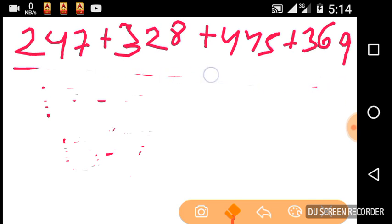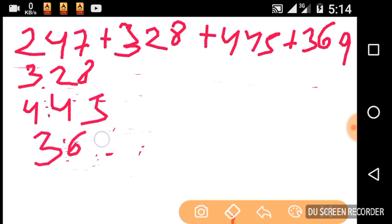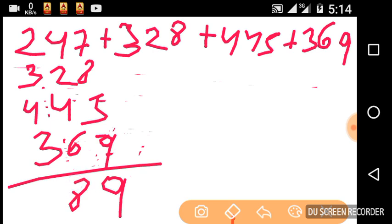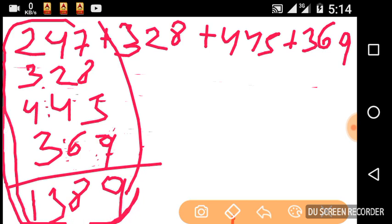This method we use: two four seven, three two eight, four four five, three six nine. 8, 9, 10 — this table and we will go back to the table. This is the completed examination; we will go to the example.